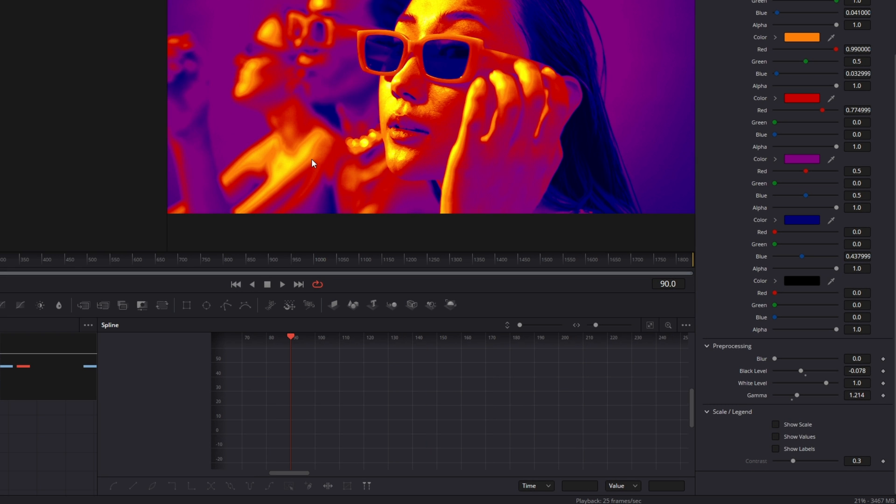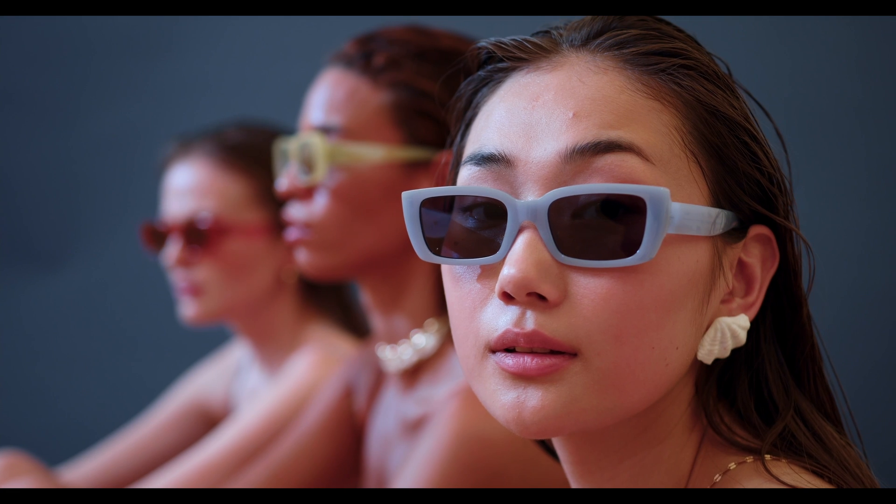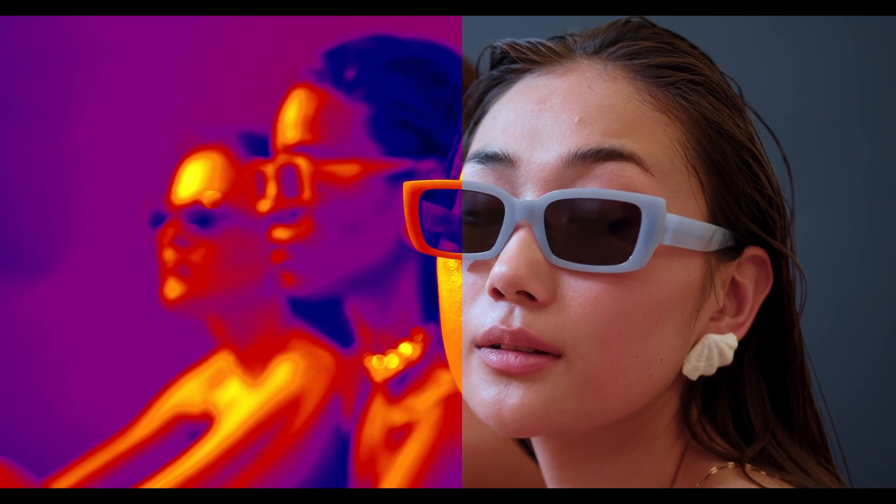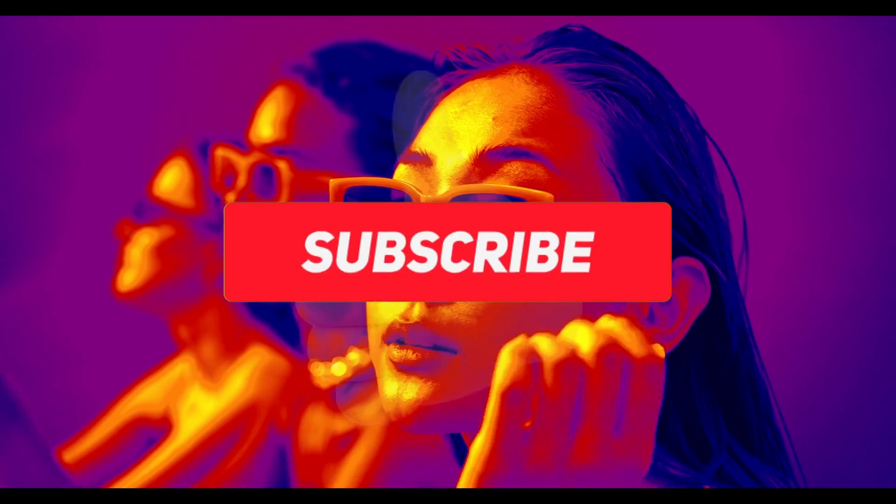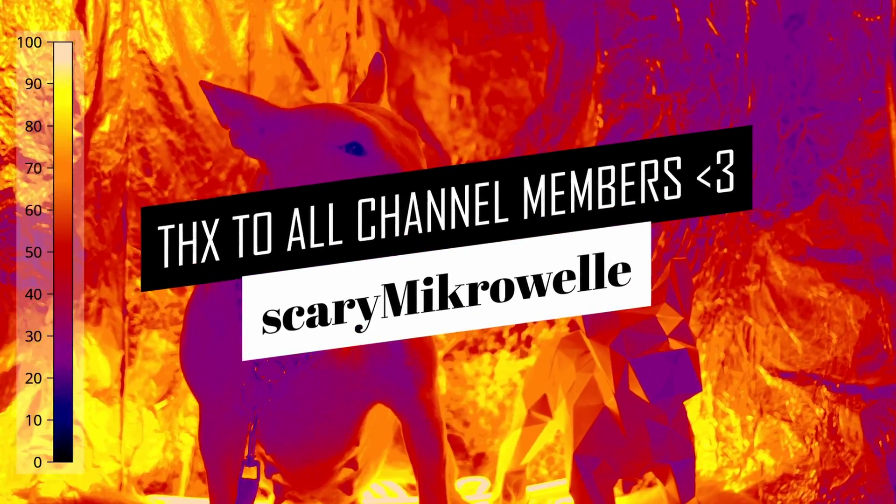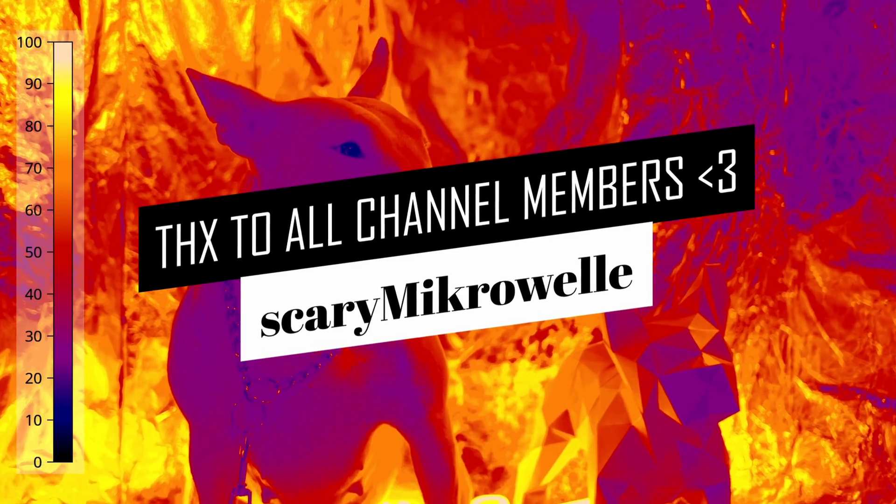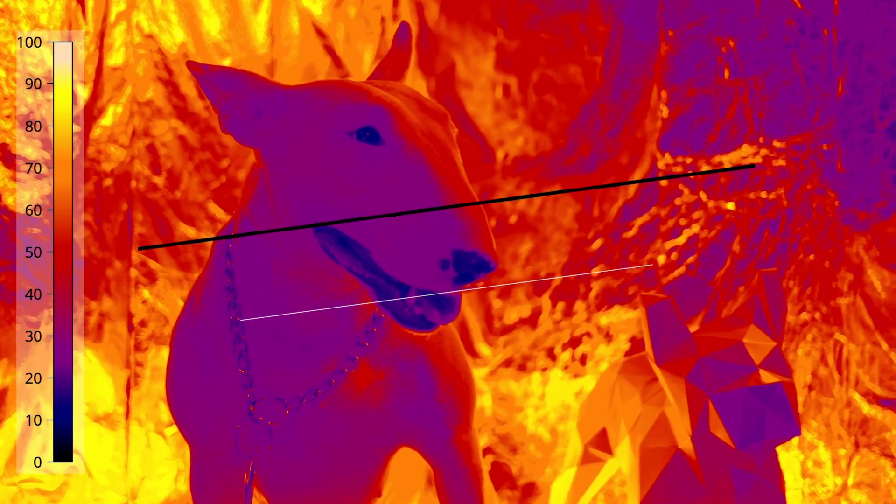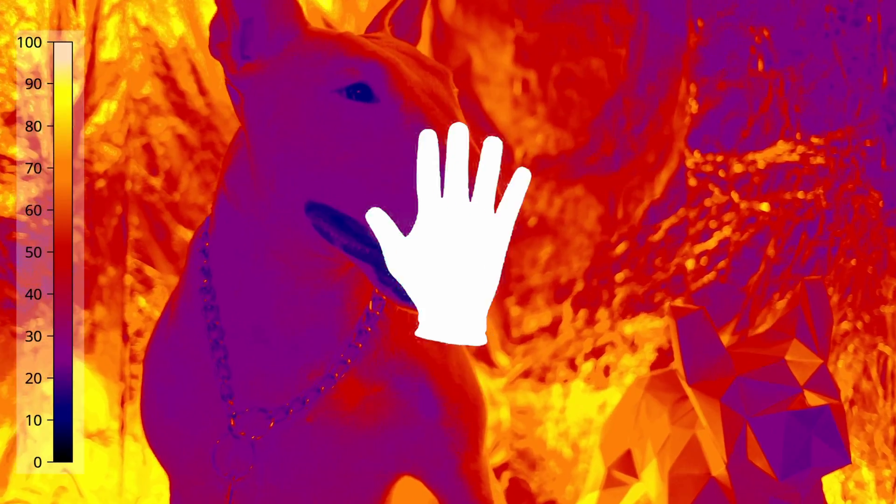Alright that's it. I hope this video has helped you. If so then leave a like or a sub to my channel. Thanks for the support and thanks to all channel members. I hope you have a great day. Stay creative and bye.